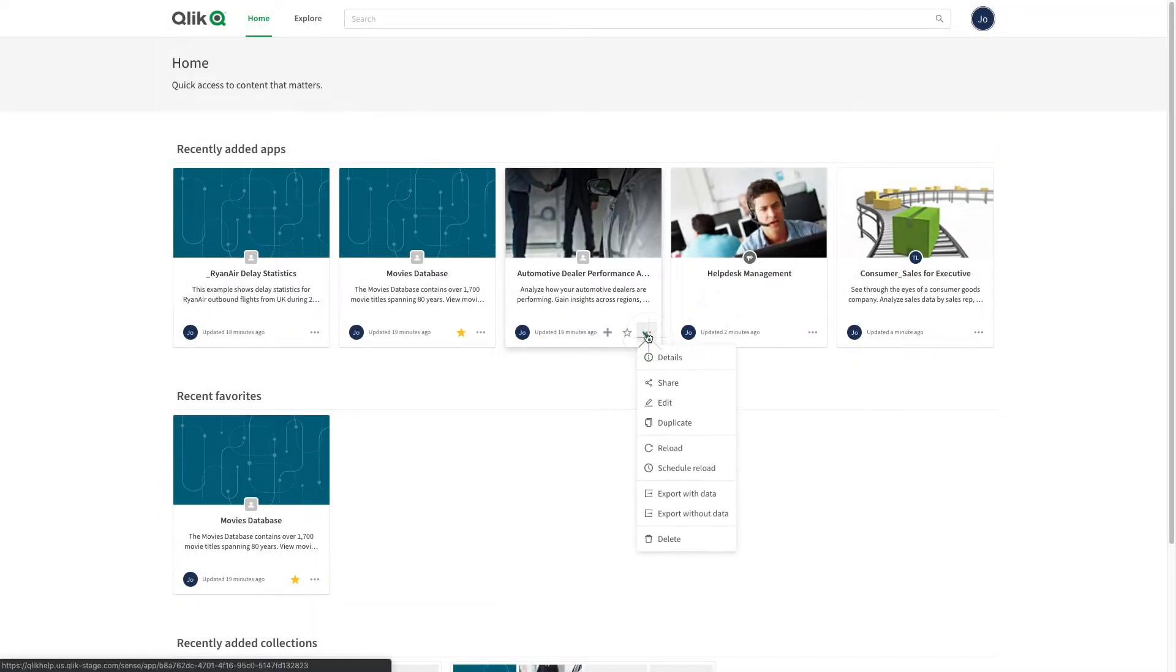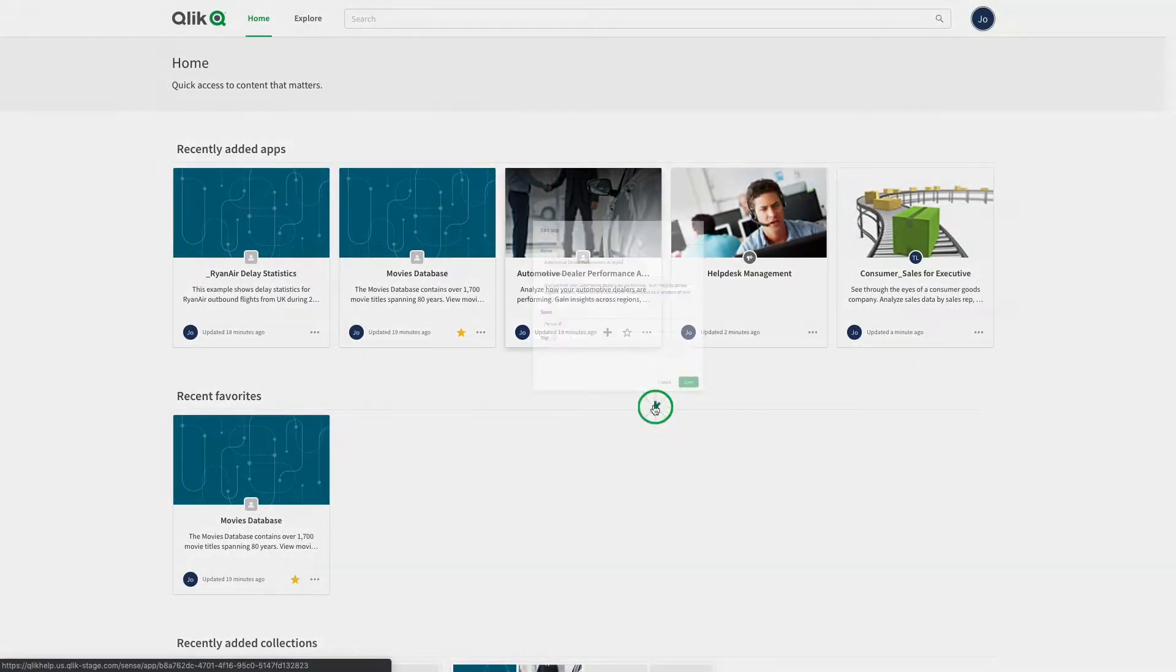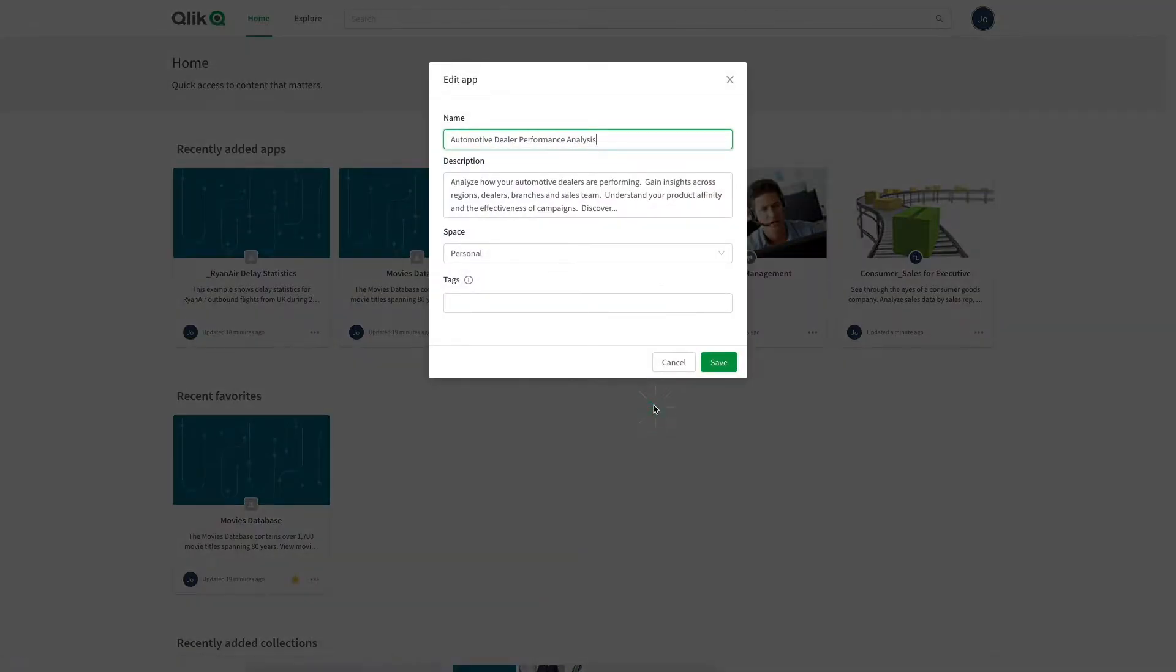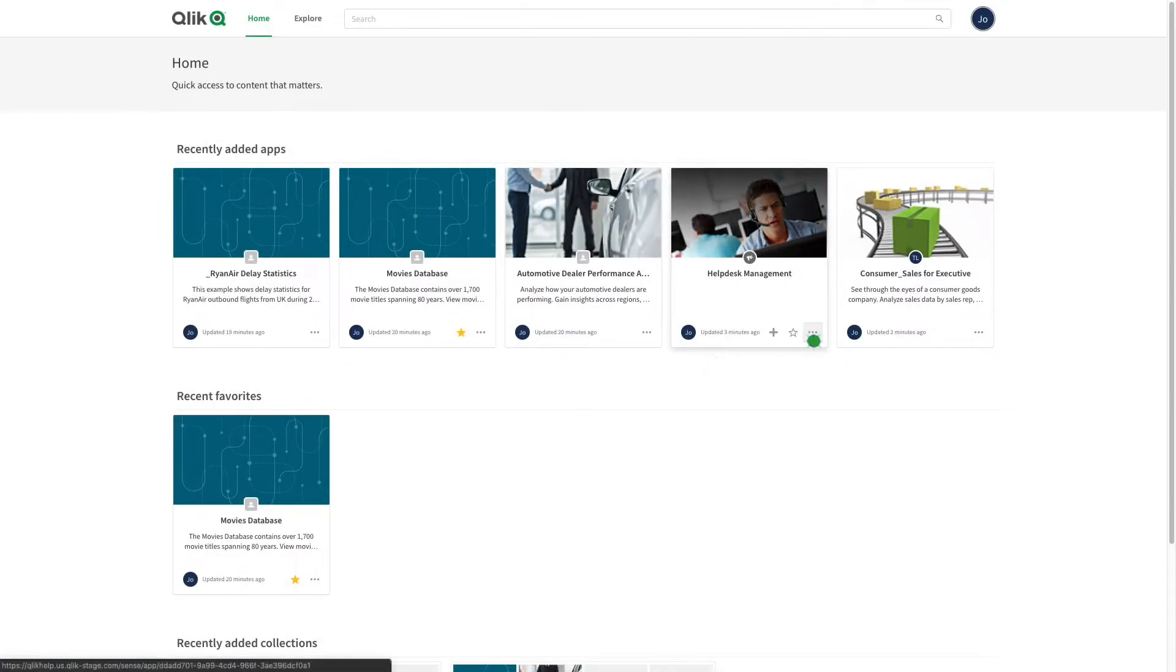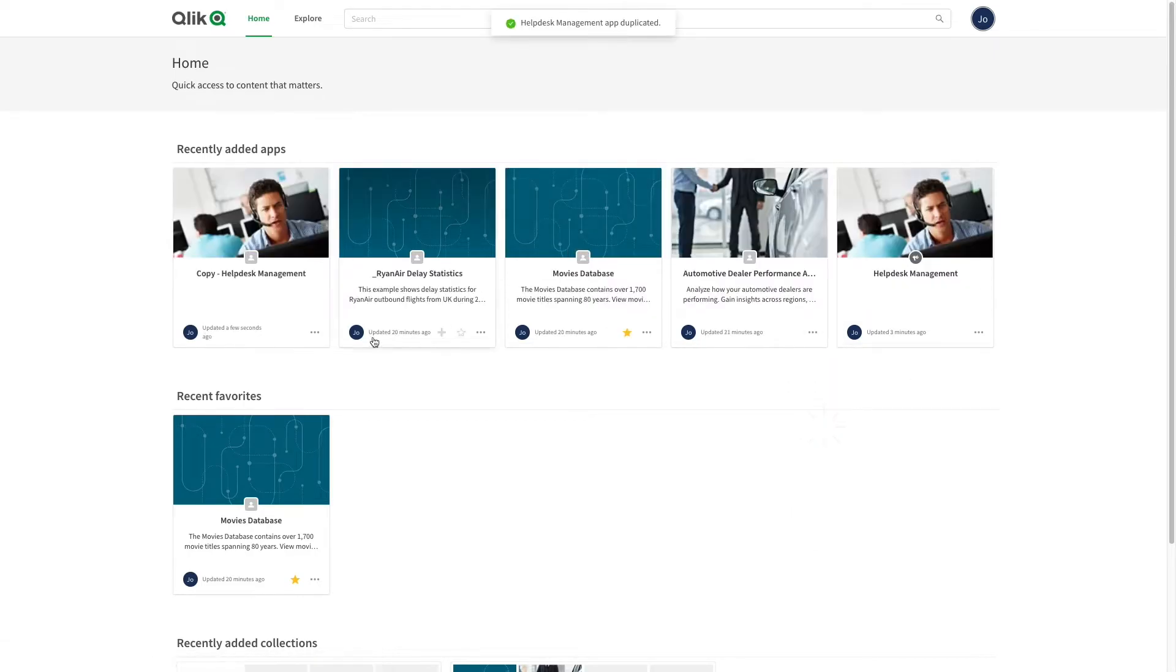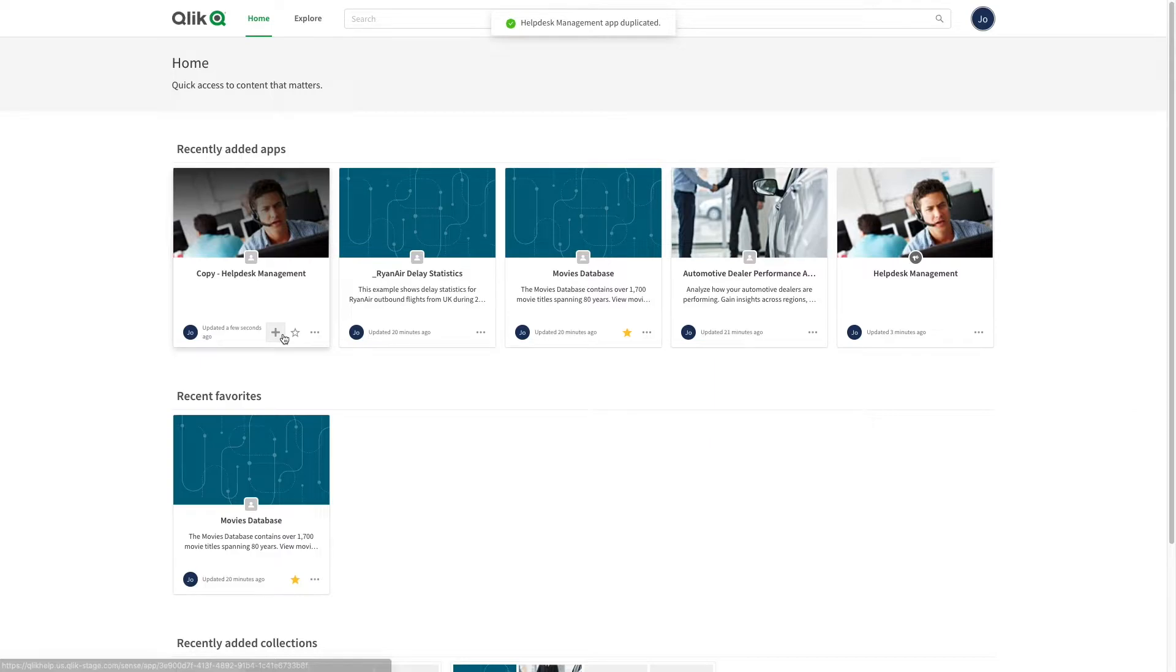In the edit menu, you can edit metadata or add tags. Tags that you have entered previously are saved and auto-suggested next time you start typing the tag. Duplicating an app can be useful, for example, if you want to have a master app from which you create copies for different configurations.